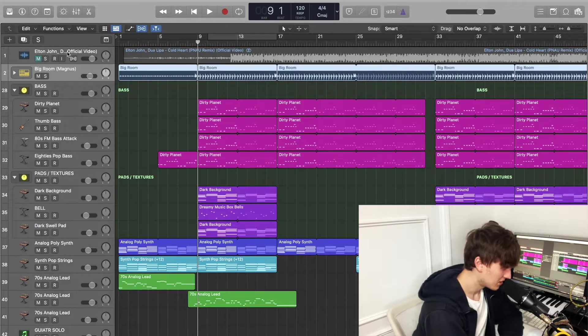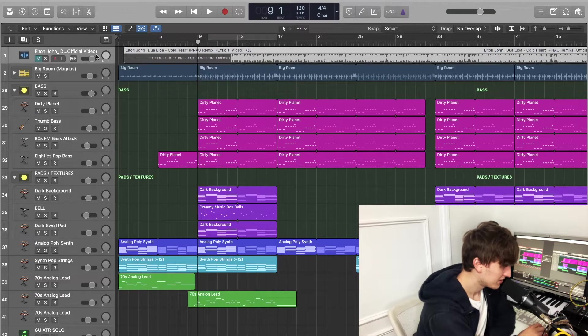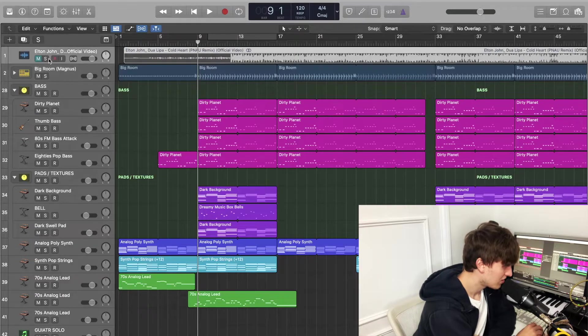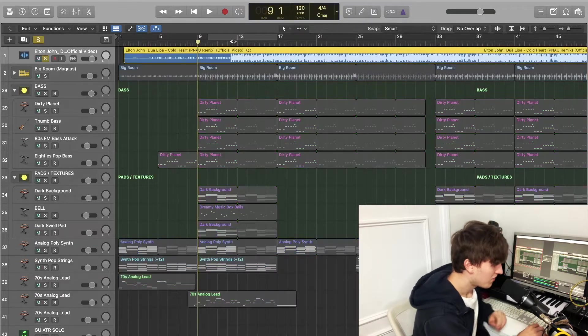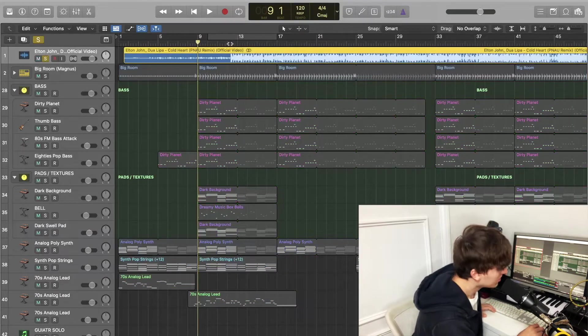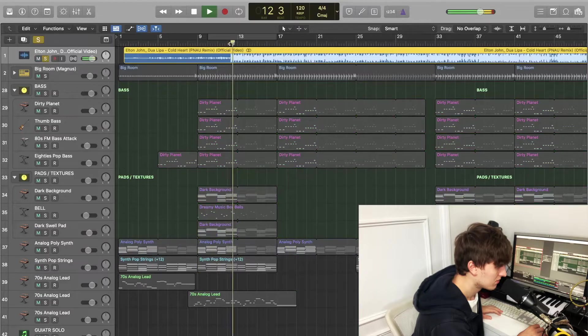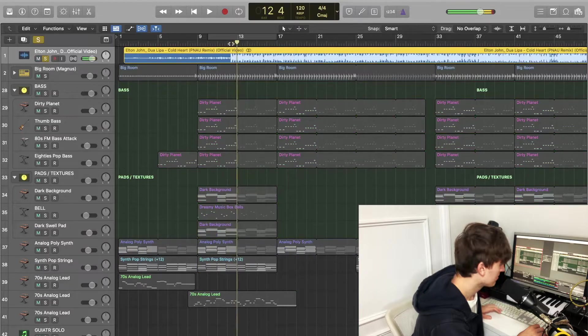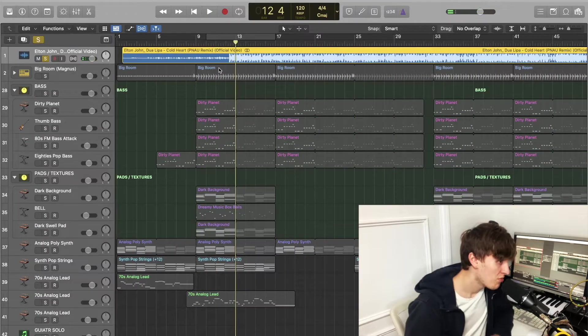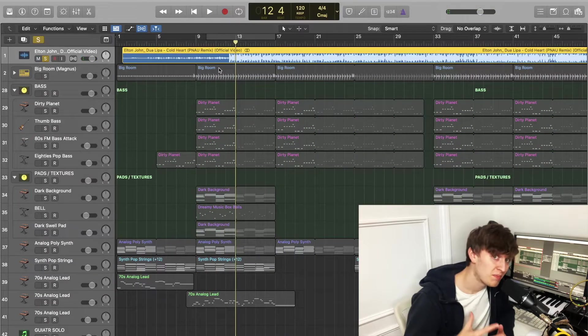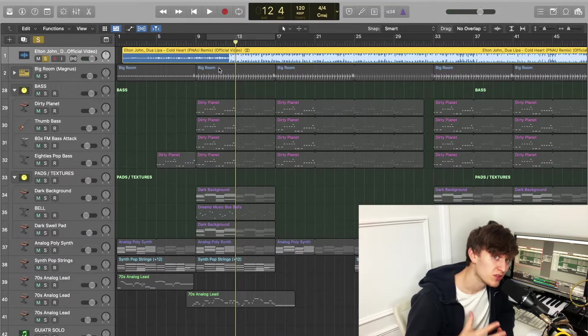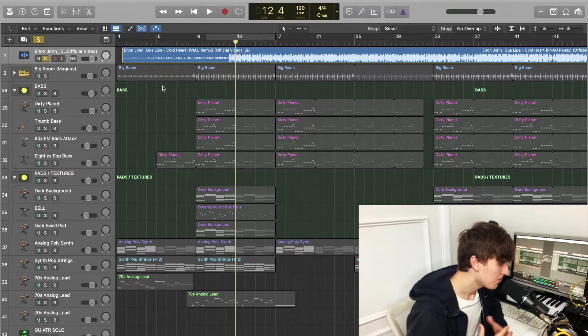So as you can see at the top here in Logic, this is the song. I'm only going to play it for half a second because of demonetization. One thing that's really helped me was getting the beat down for the song, getting the vibe down.